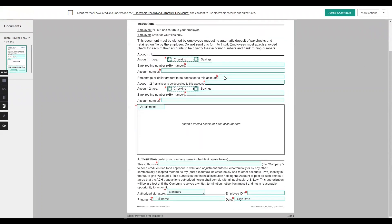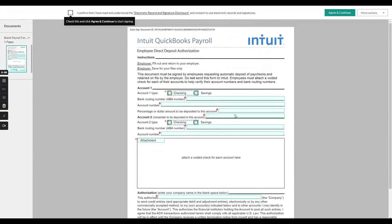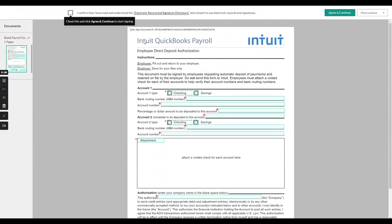Here we go, here's the form. And I can put in any of this information.